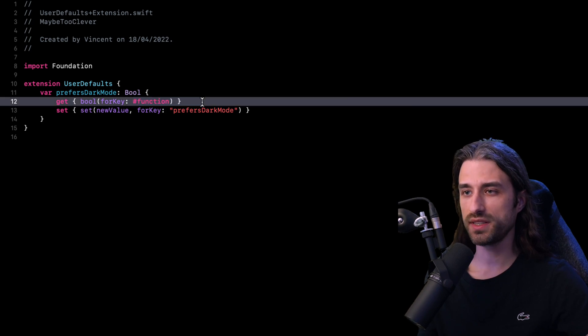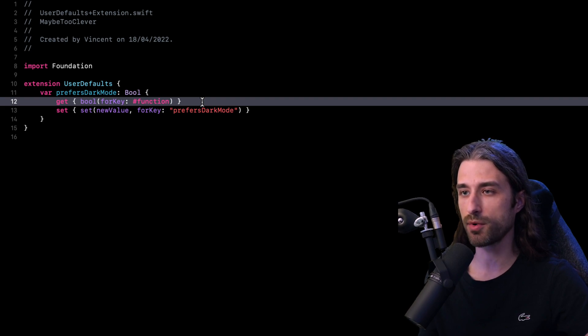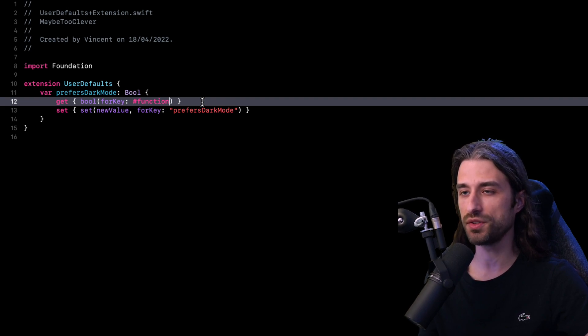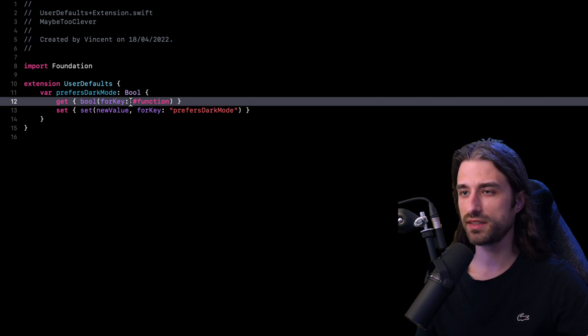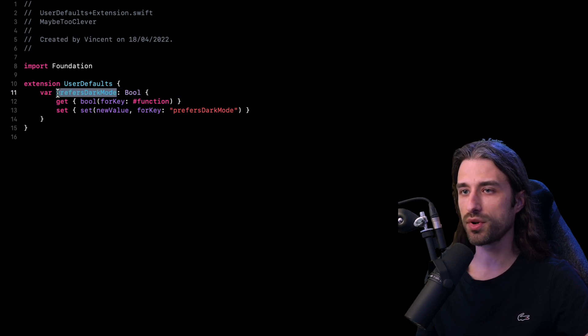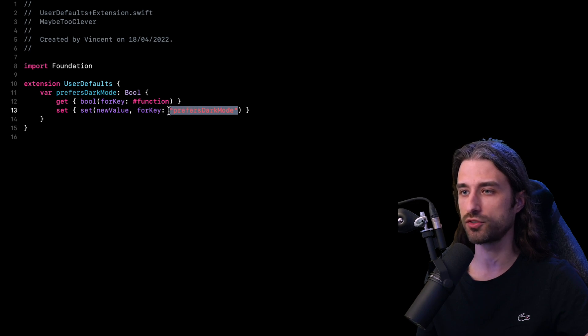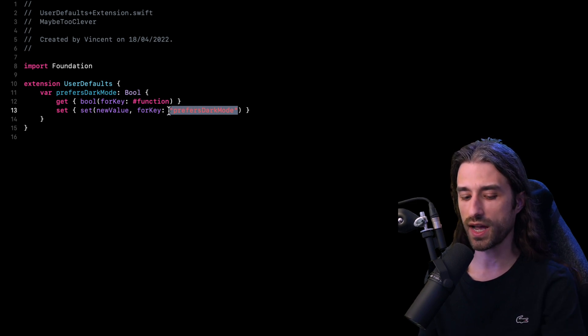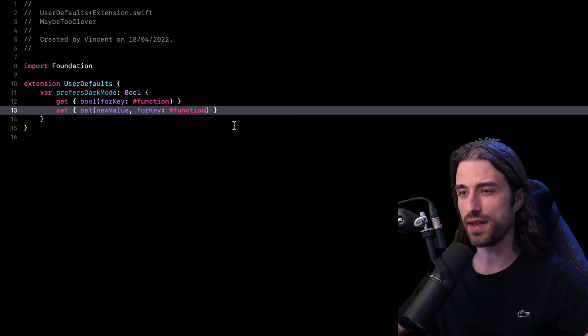And the way this is achieved is simply by using the special variable hashtag function and this special variable will always contain the name of either the function or the property that is being implemented. So here in this example, hashtag function will contain the value prefers dark mode, which is exactly the value that we are using for our hard-coded string. So I'm going to use hashtag function here.